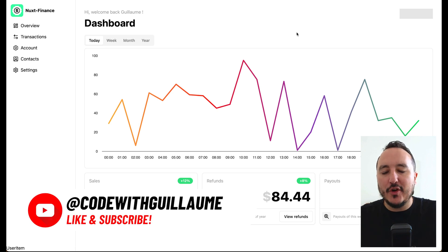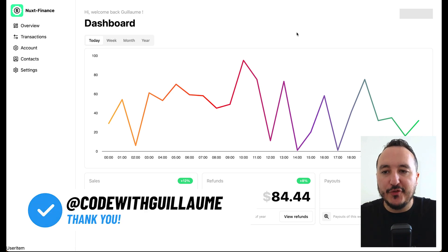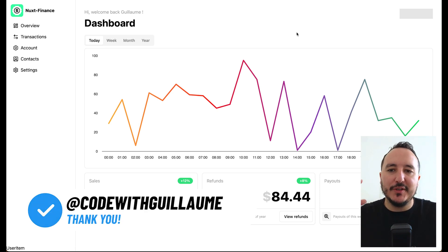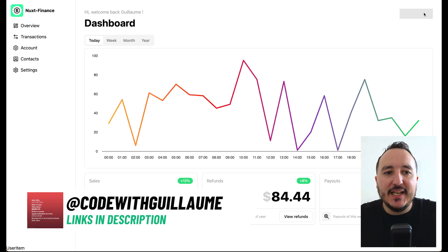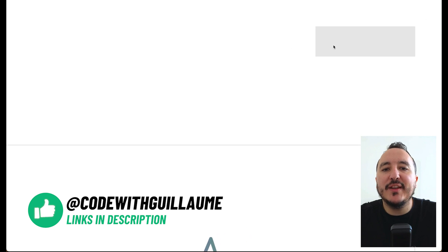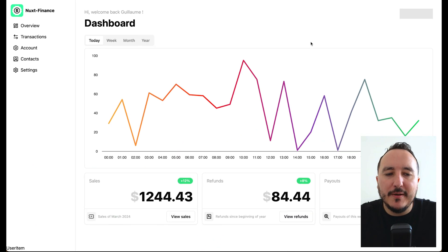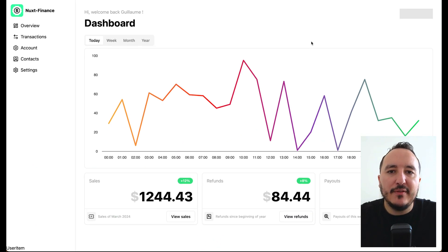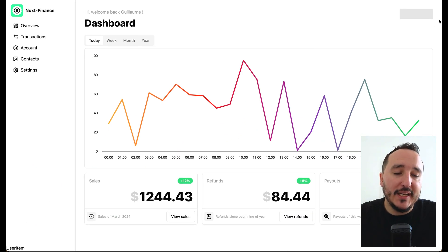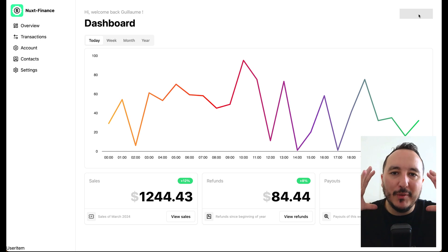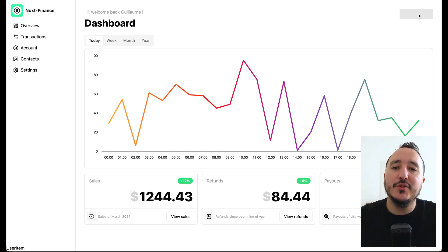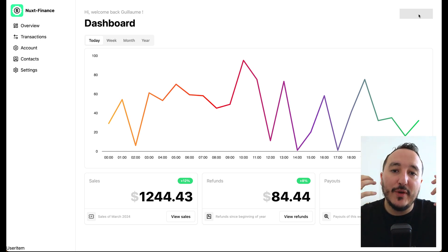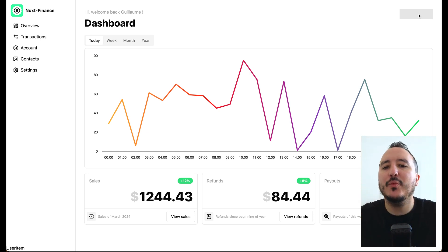How to use the dialog component from shadcn. Basically here on our dashboard we are supposed to get a button, and when we click on this button we get a pop-up about creating a new product. This is what we are going to do.